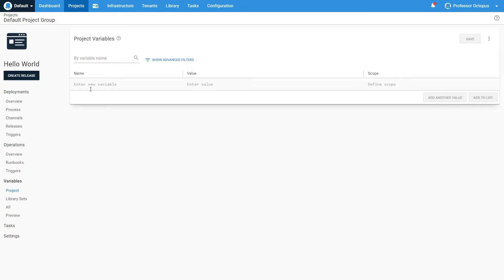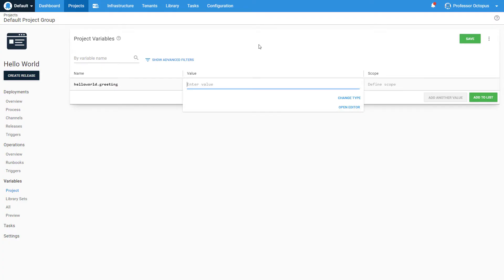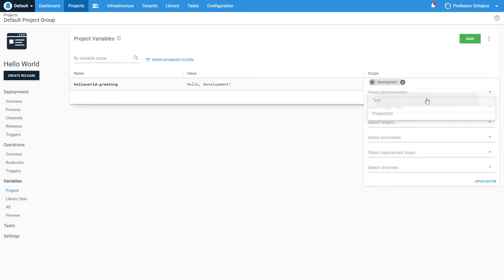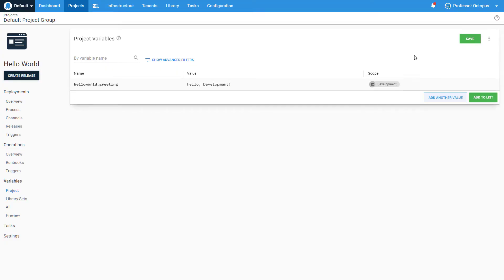We'll add a new variable to this project by clicking on a new row and giving it a name: HelloWorld.Greeting. Now let's enter a value for this variable. Next, we're going to add a scope for this value to tell Octopus to use this greeting only when we're deploying to our development environment. When we deploy to our test environment, however, this greeting wouldn't make much sense.